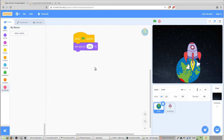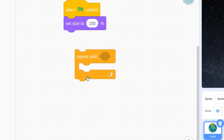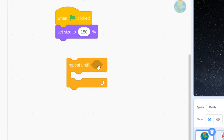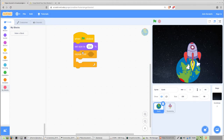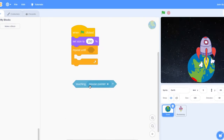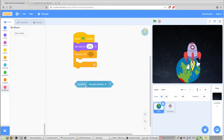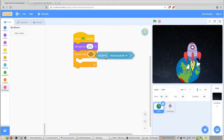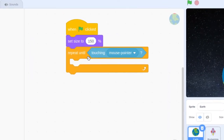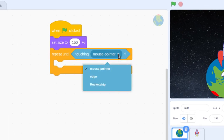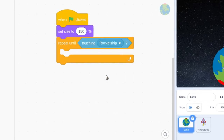The next code is the repeat until block. The repeat until block is a loop like the forever or repeat loop, but it loops until a certain condition is met. Find it and attach it to the bottom of the code we have so far. The next block is the touching sensing block — it's hexagonal shaped, which fits into all condition elements. Find it, put it in the repeat until loop, and change the value inside it to Rocket Ship.